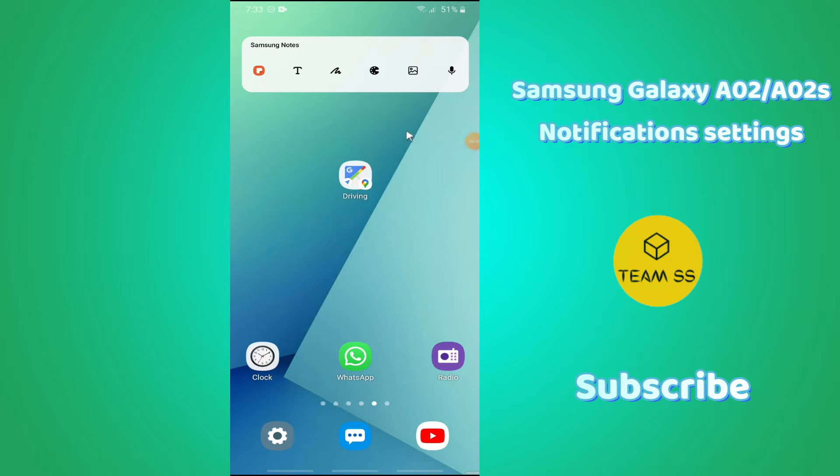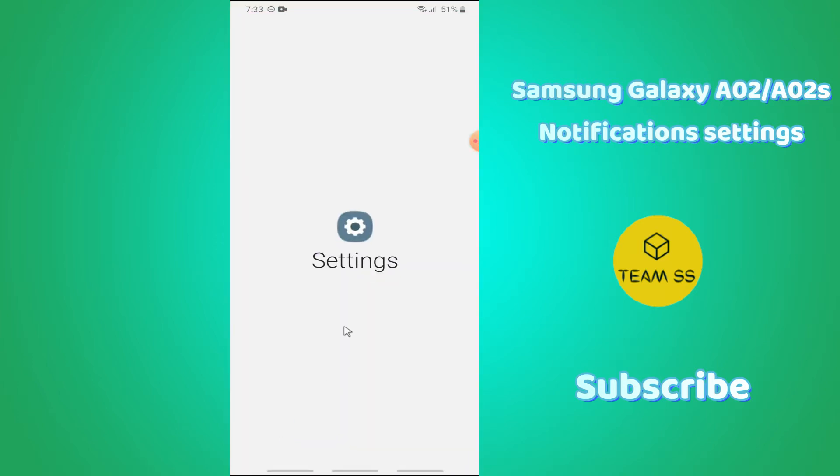To hide or disable notifications in Samsung Galaxy A02 or A02s, first of all you just need to go to settings and then follow every single step as I am showing you in this video.